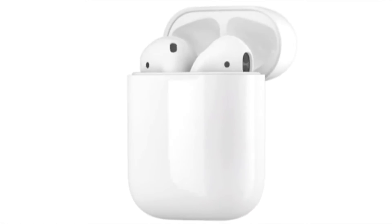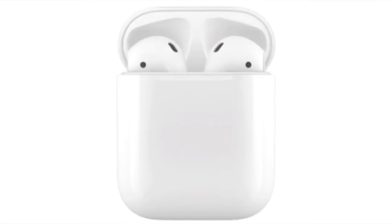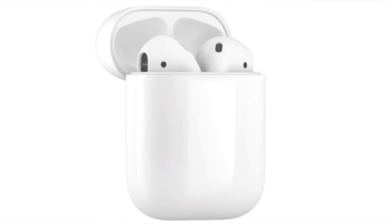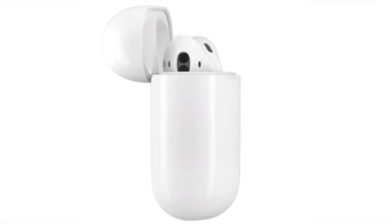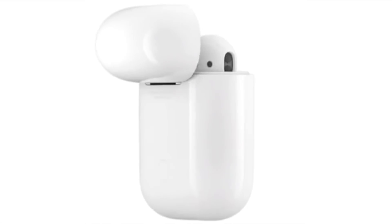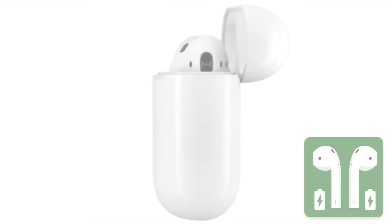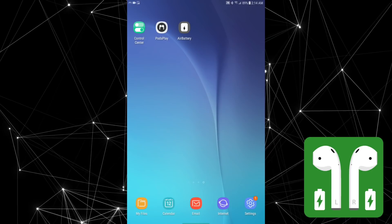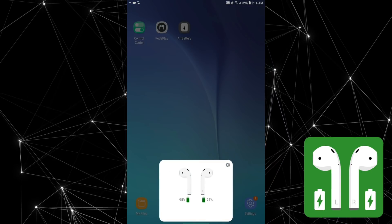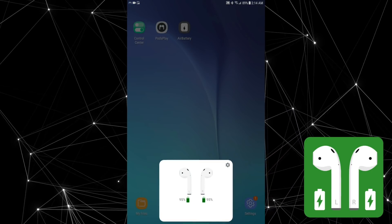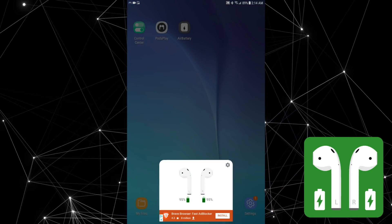There are some third-party apps that try to bring some of the conveniences that the AirPods offer on Apple devices to Android, such as the AirBattery app that tells you the battery level of the AirPods. I found this app very useful.